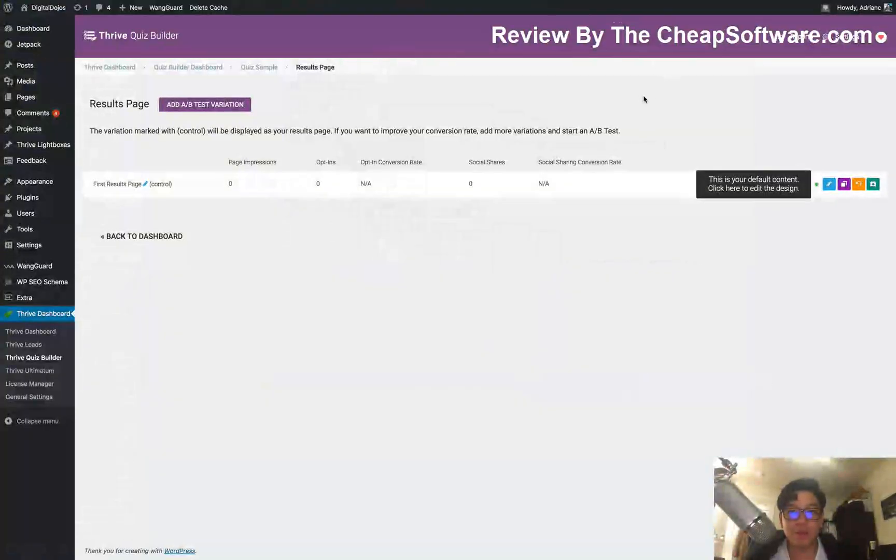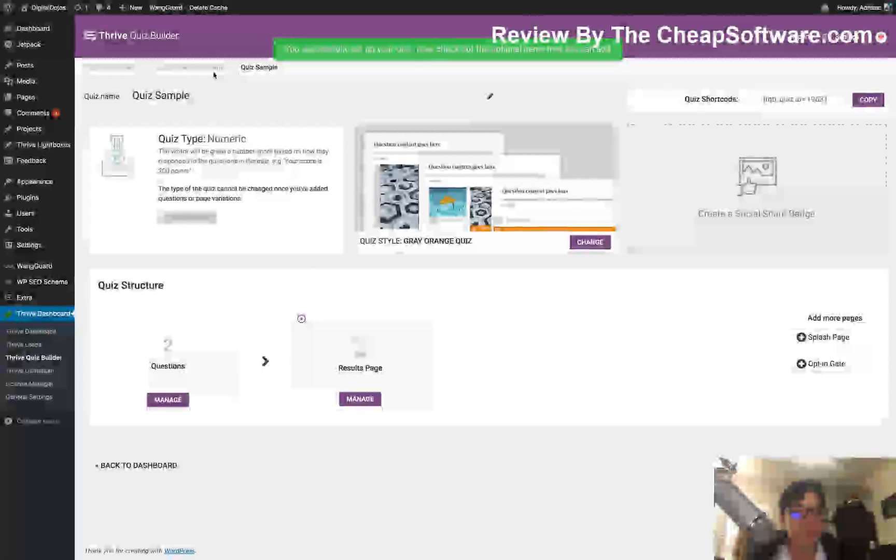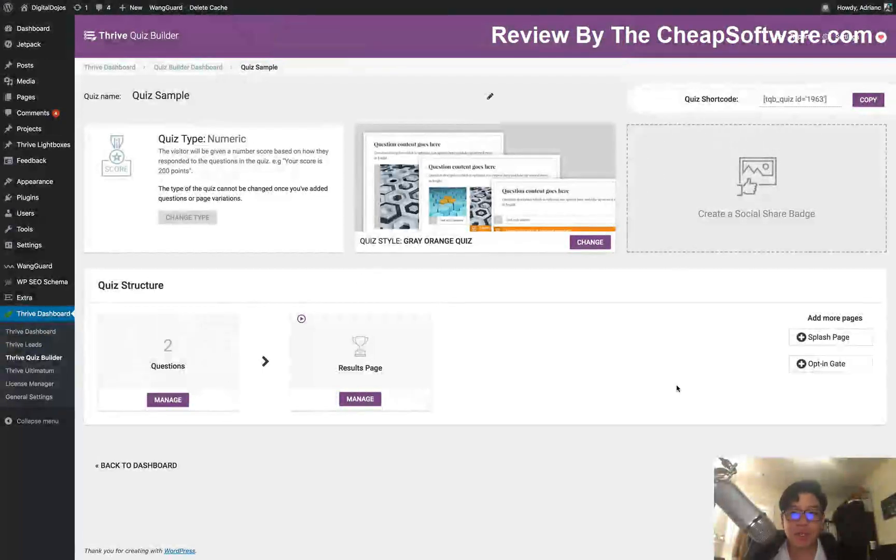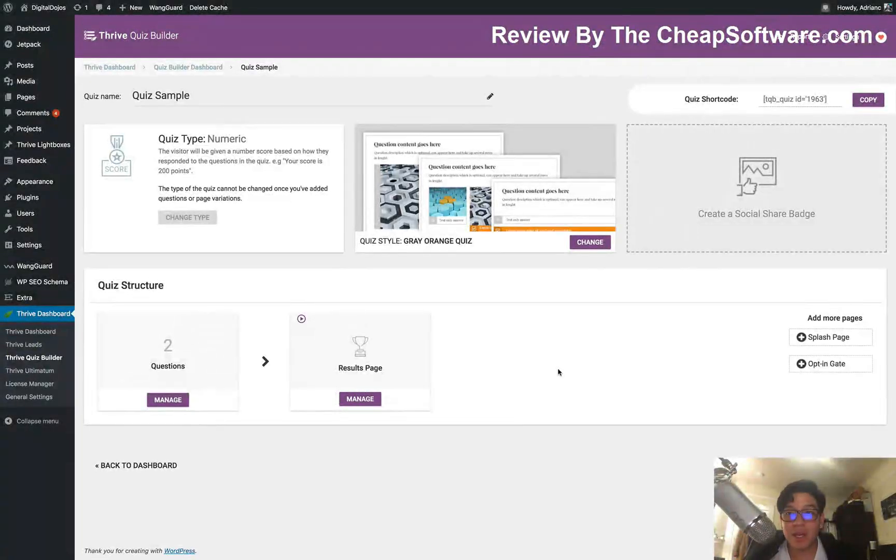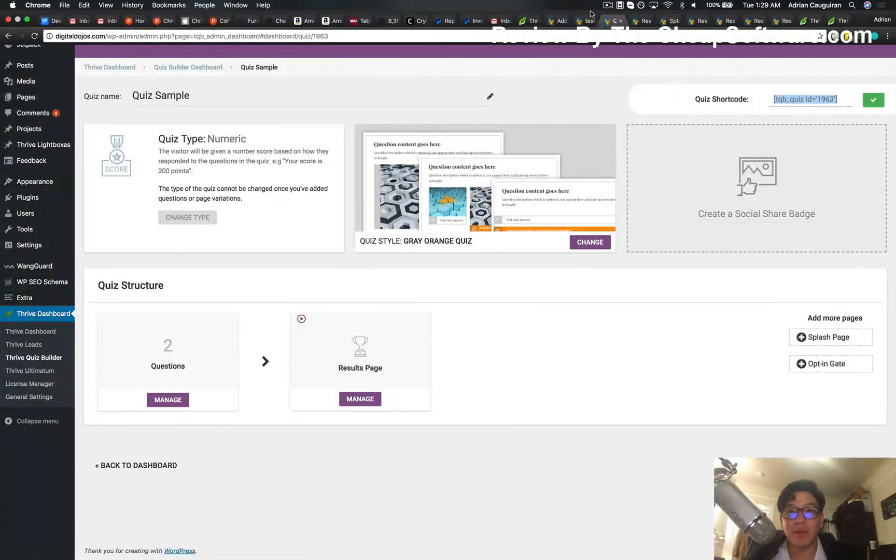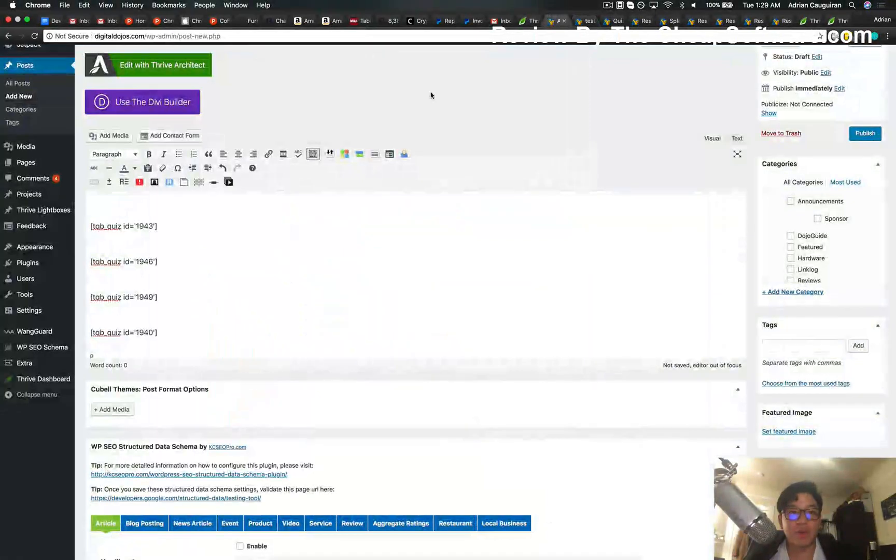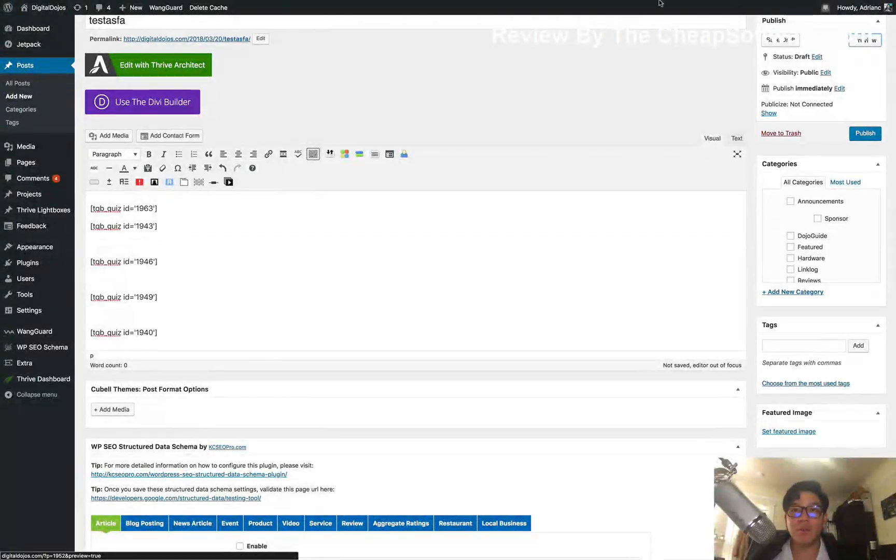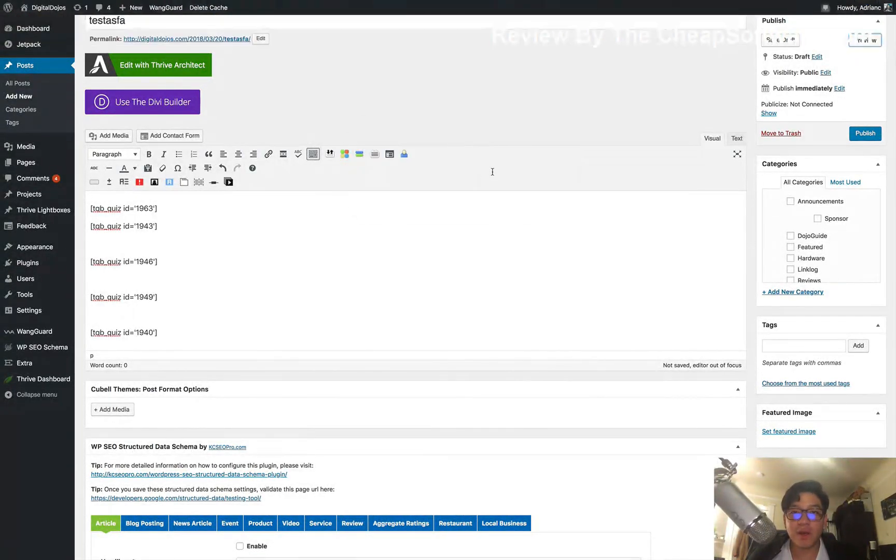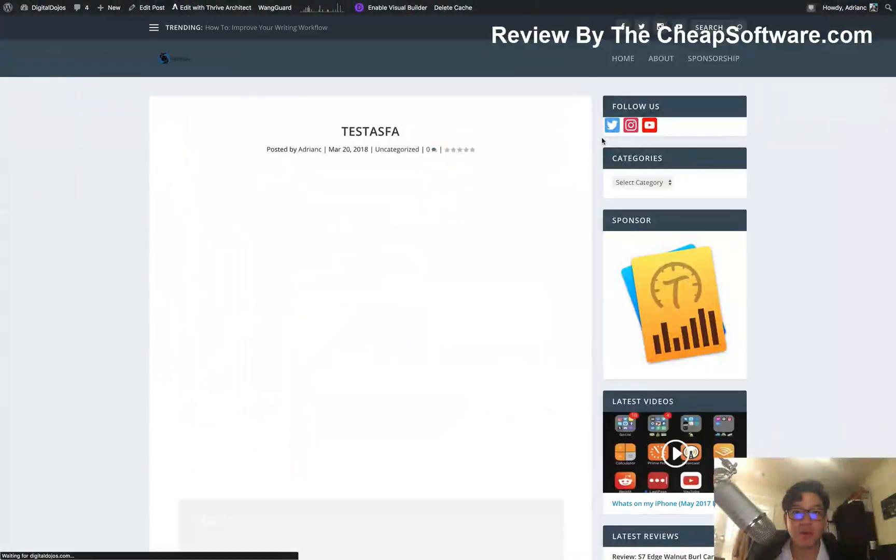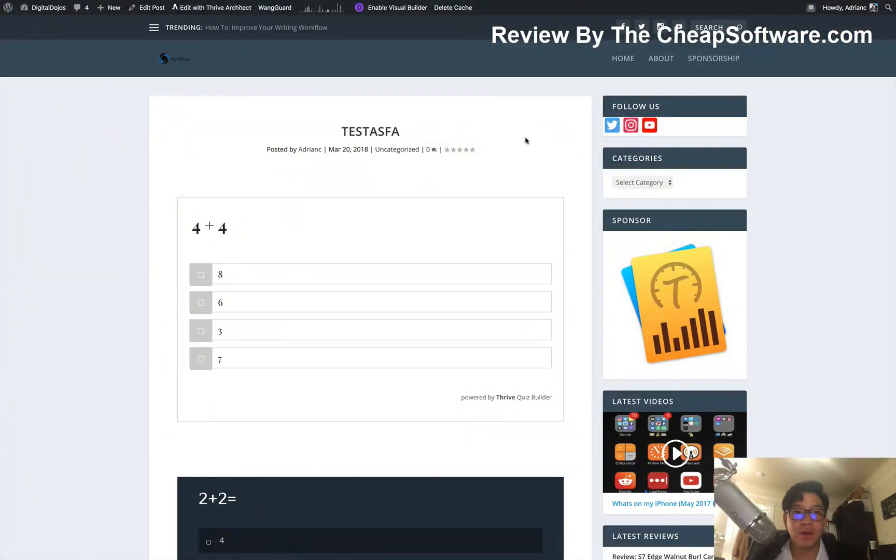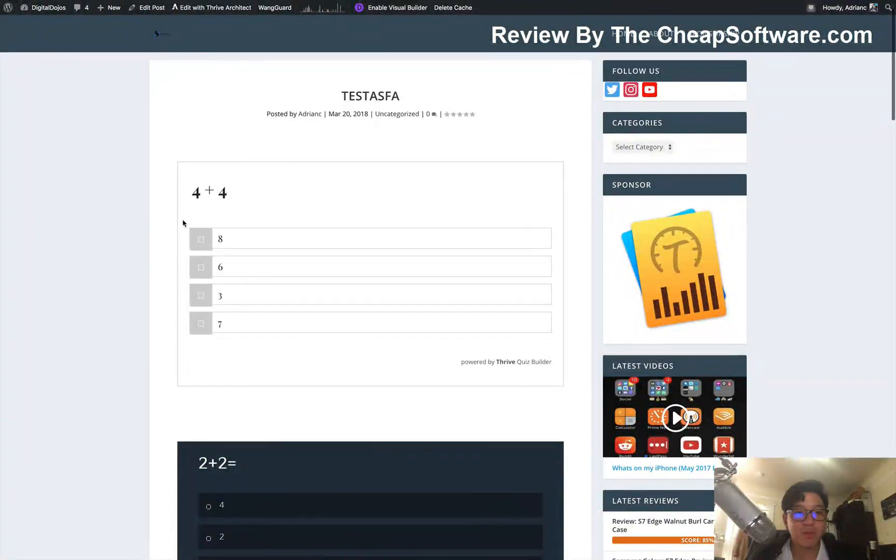Now, the results page is also built with this thing known as Thrive Architect. All of those templates I showed you earlier, your splash page, your opt-in page, and again, your results page, can all be edited through what's known as Thrive Architect. Their WYSIWYG or what you see is what you get editor here. You can literally edit everything here. So it's really simple, really easy. Everything is editable through Thrive Architect, which is a part of Thrive Themes.